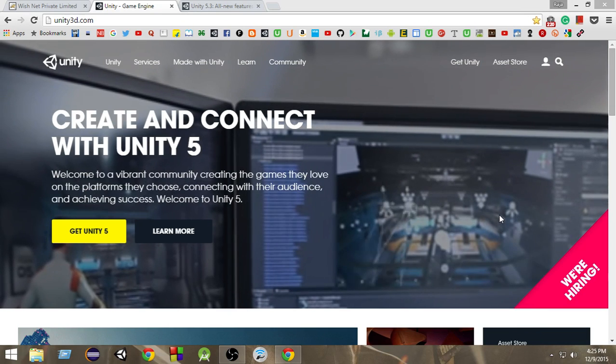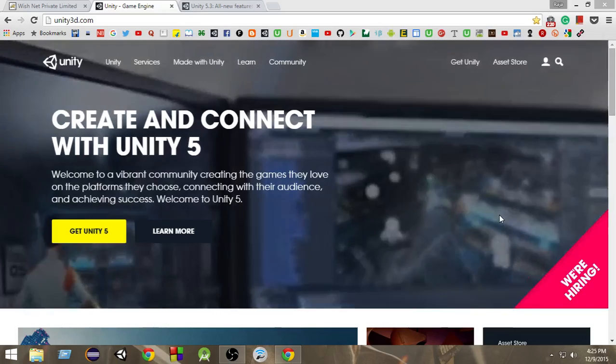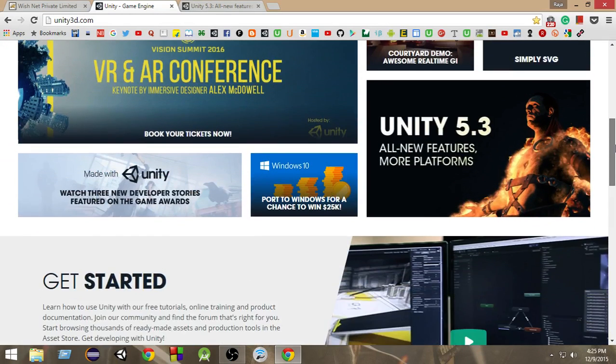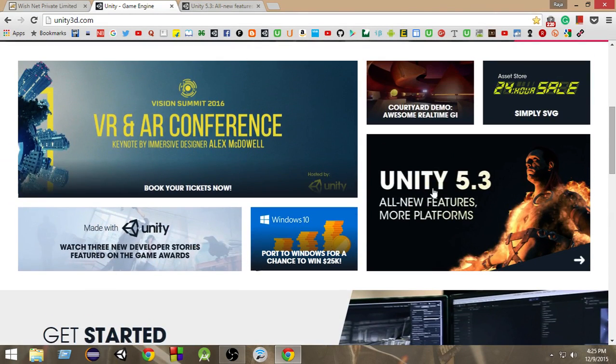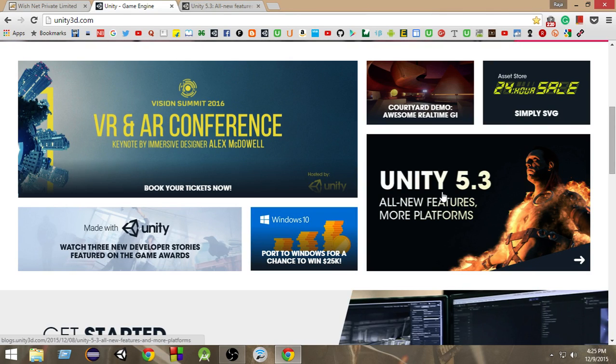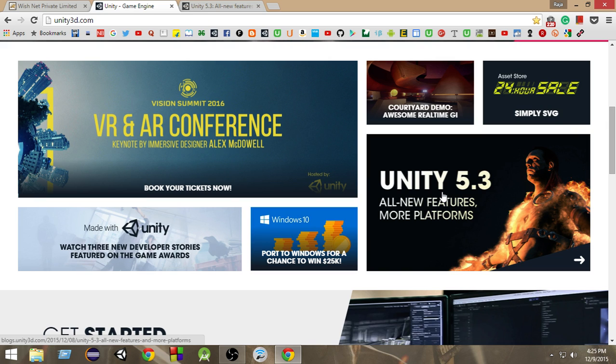So let's go and take a look at that. As you can see here, Unity 5.3 is released and they have written a blog post where they have mentioned all the new features. There are lots of new features. It's a big update. They have provided a new version of MonoDevelop, the tool that we use to write our code. They have given a new version for MonoDevelop, so probably you are not going to use Visual Studio anymore.